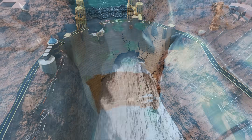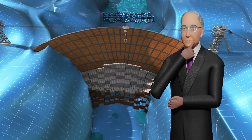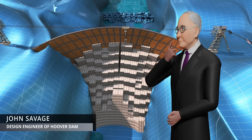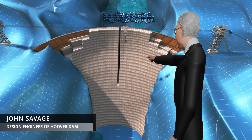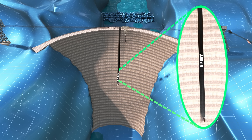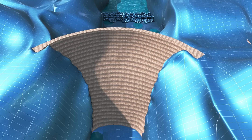Did you notice the strange choice made by the Hoover Dam design engineer Mr. John Savage? At the end of this stylish block-by-block concreting, he left a six-foot-wide gap in the center of the dam. Why exactly did he leave this gap? If they hadn't left this gap and constructed as shown, the dam body would have formed cracks within only one to two weeks of concreting.